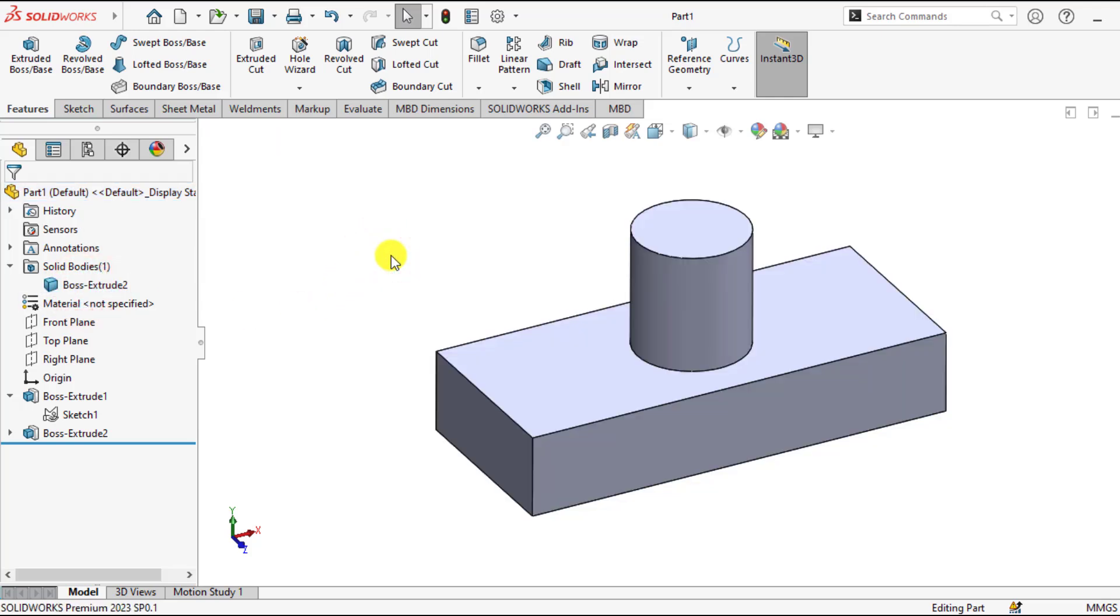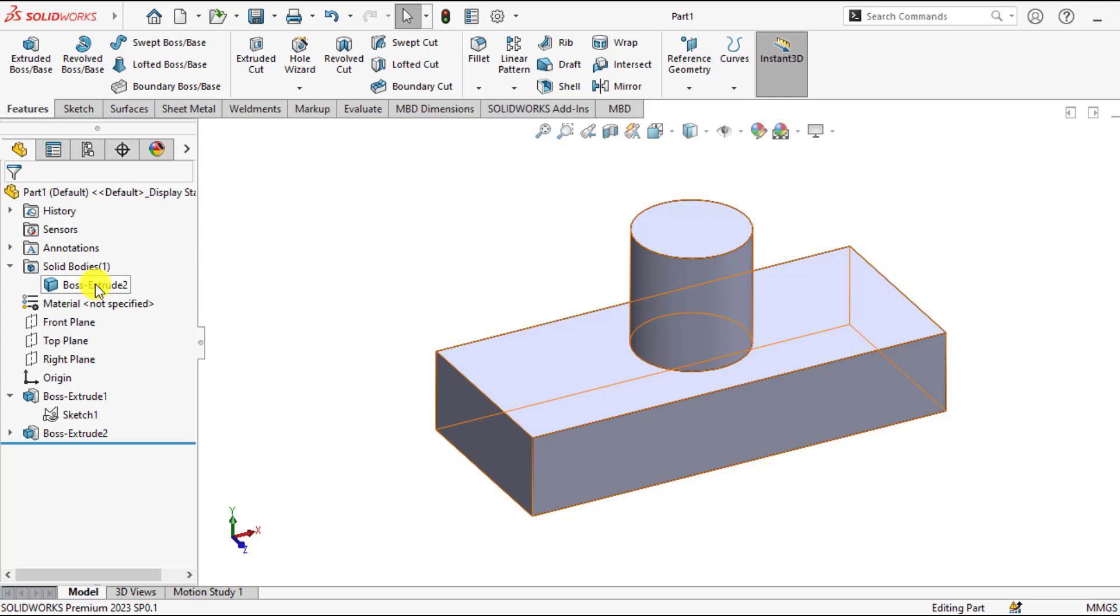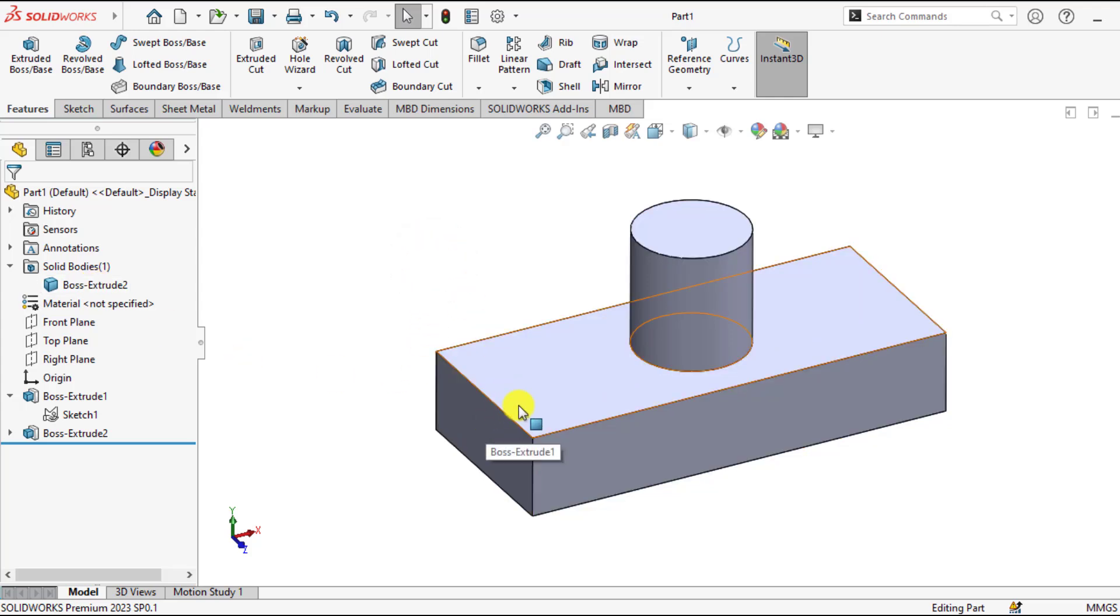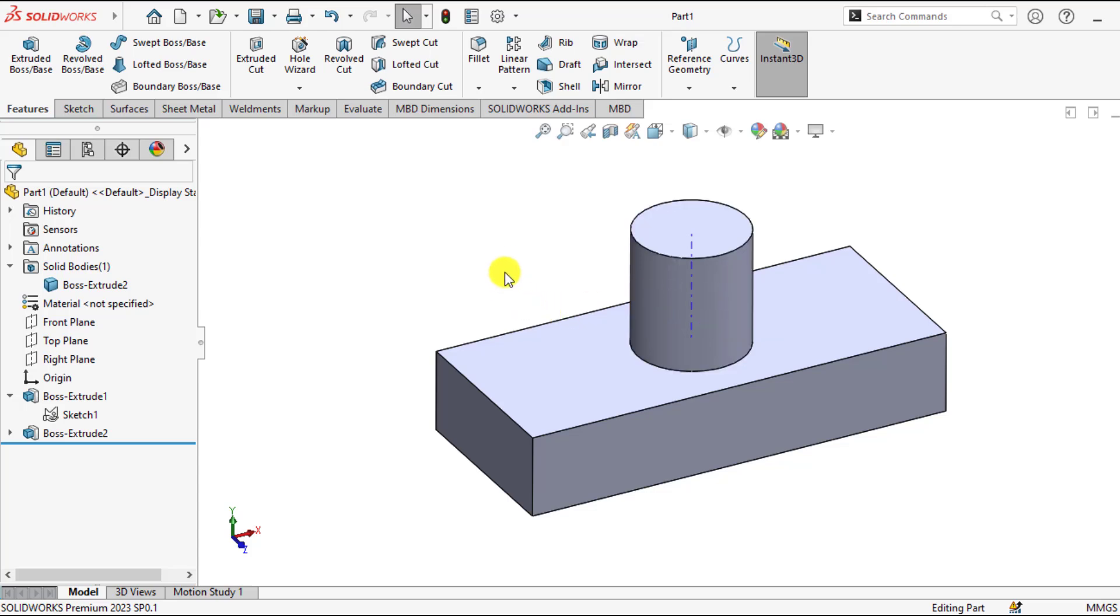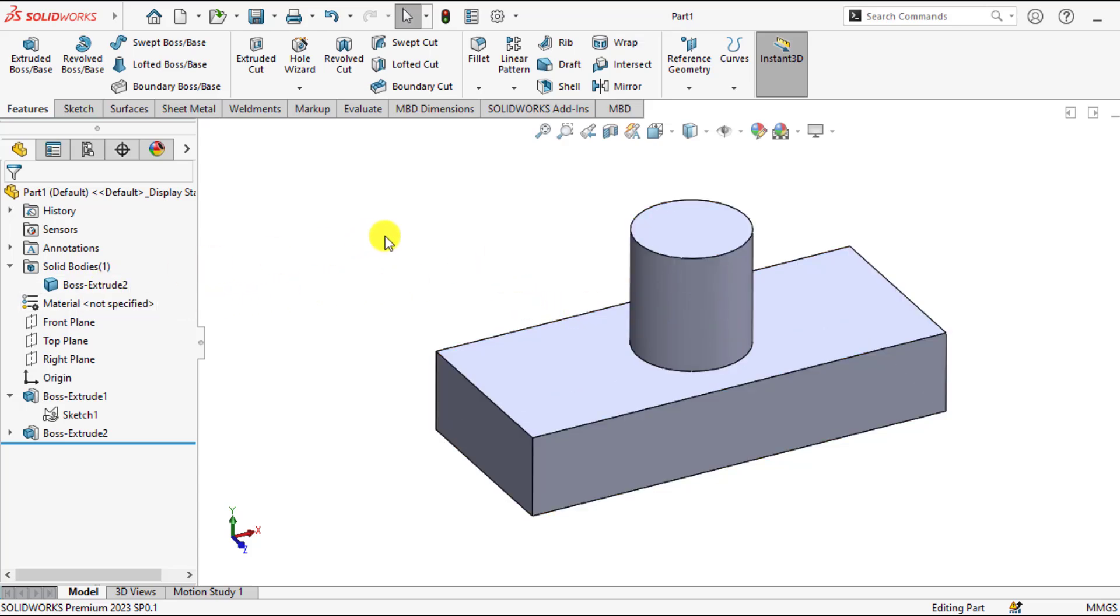So our question is, can we convert this single body part into multi body part? Can we convert this rectangle as a body and this cylindrical part as a body? The answer is yes, we can convert a single body part into a multi body part using split tool.